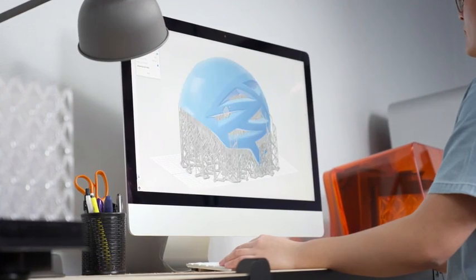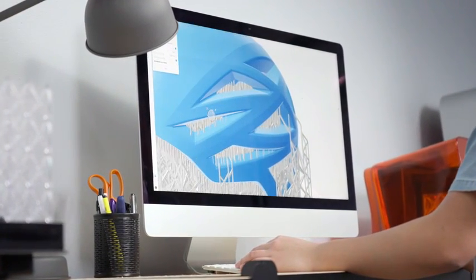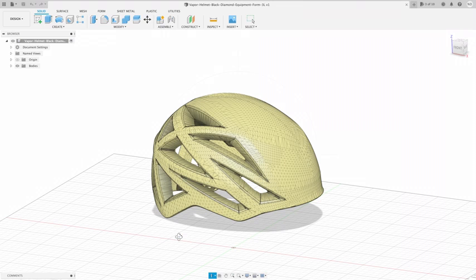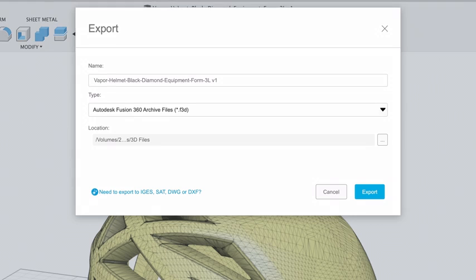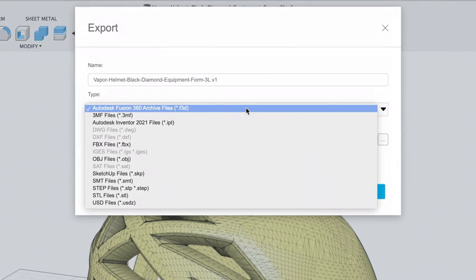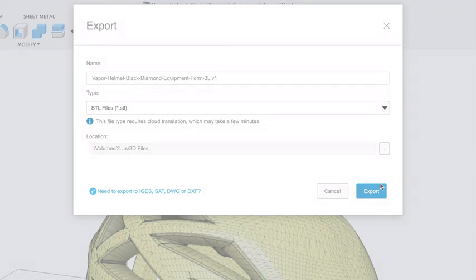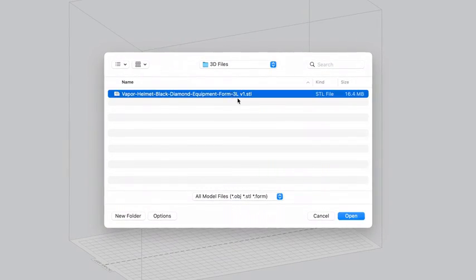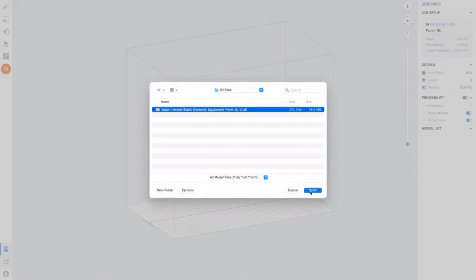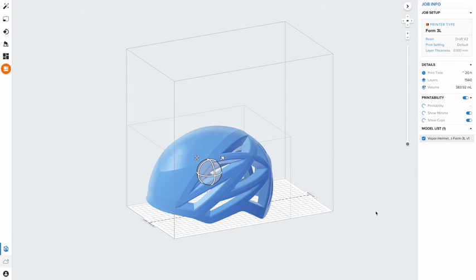Formlabs software is designed to make 3D print setup, management, and monitoring simple. To start printing, first export your design as an STL or OBJ file from your preferred CAD software. Open the file in Preform, our free and easy-to-use software, which will prepare your design for 3D printing.